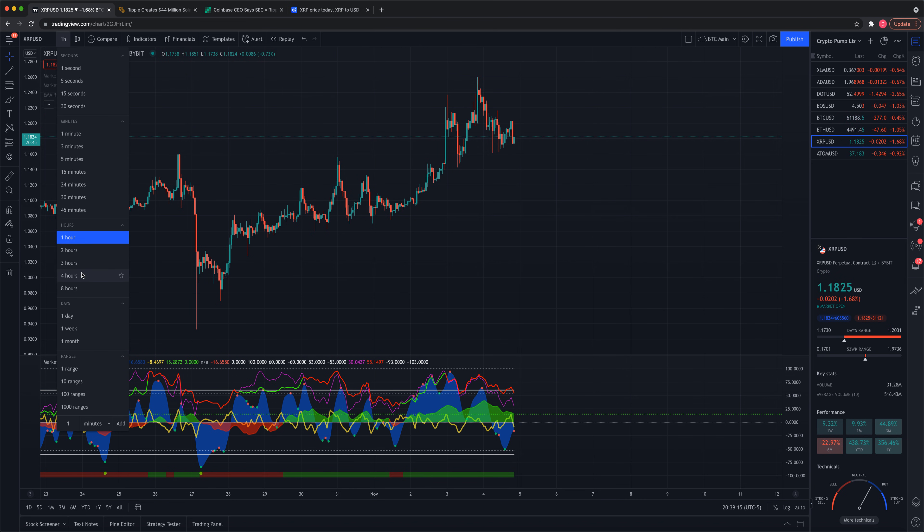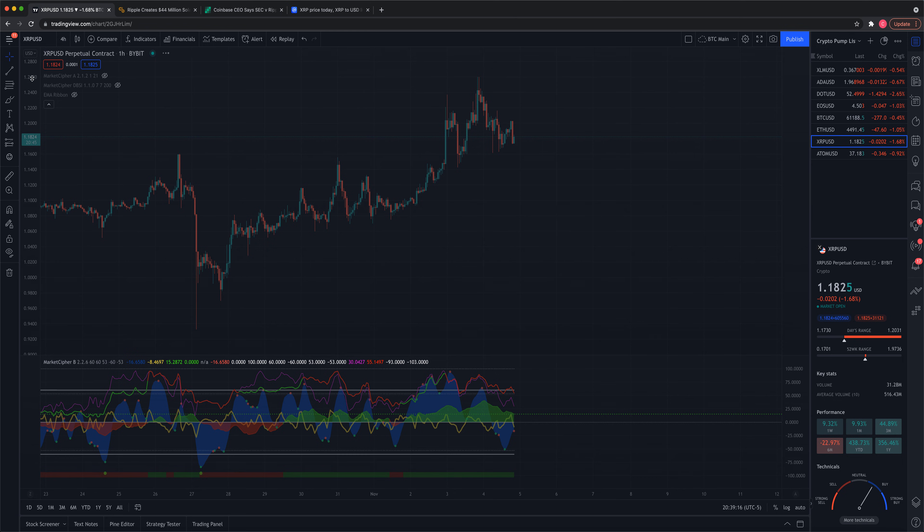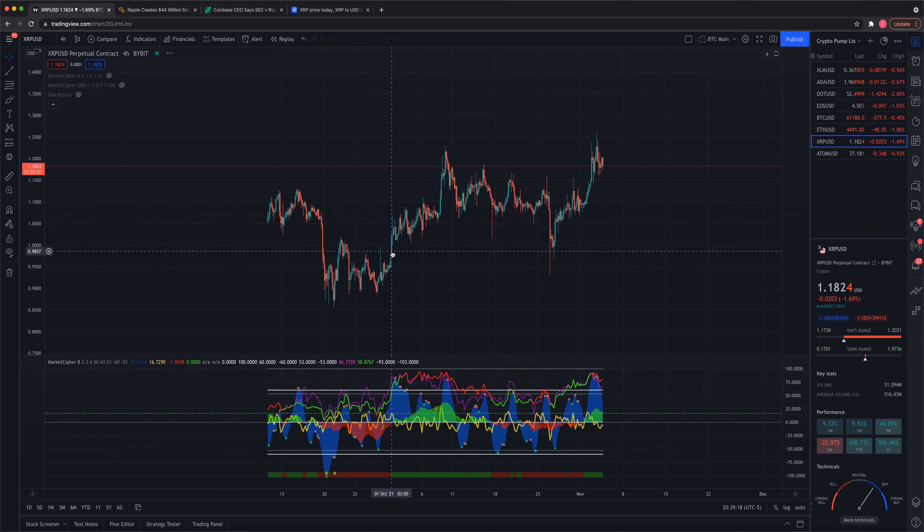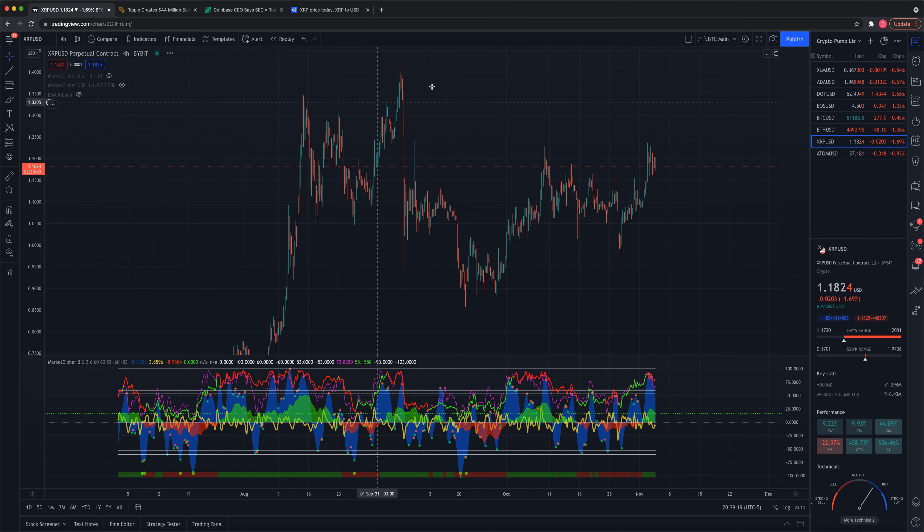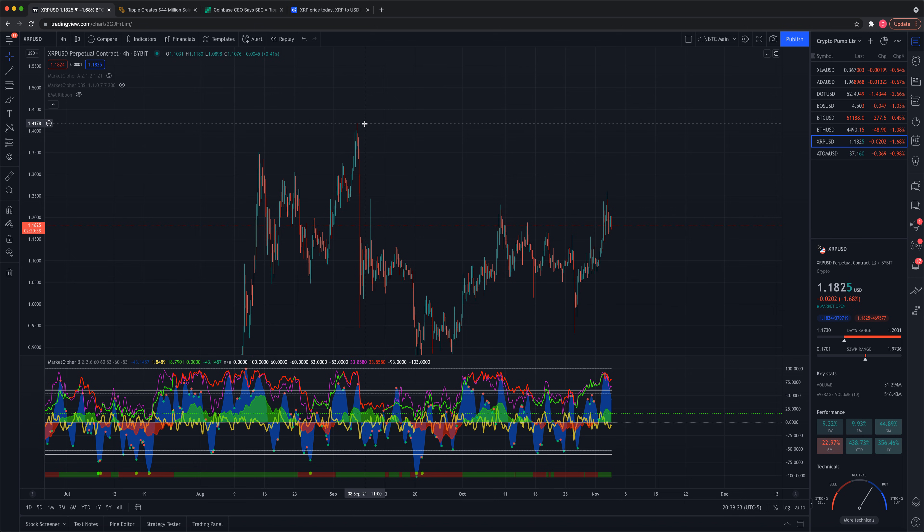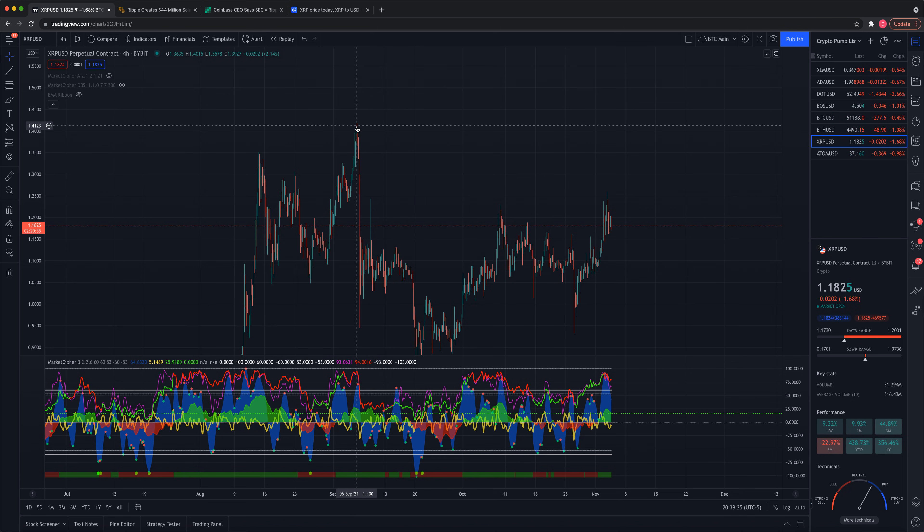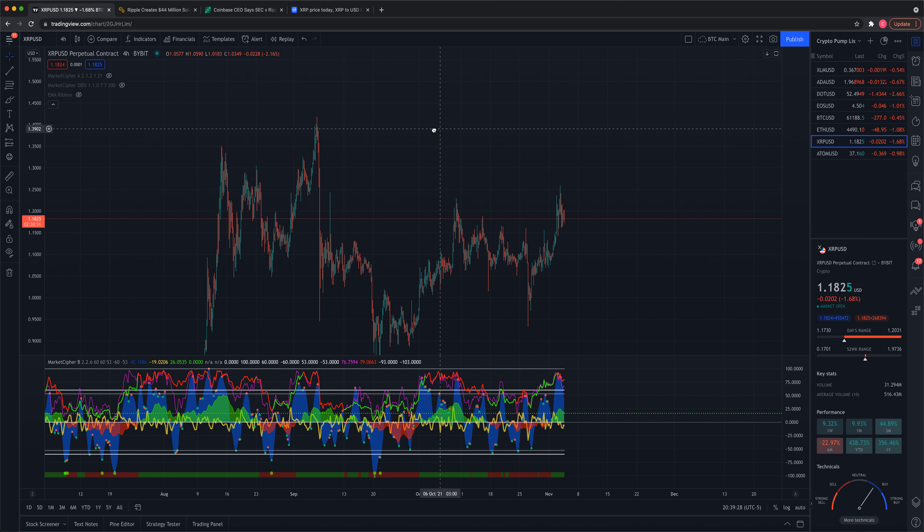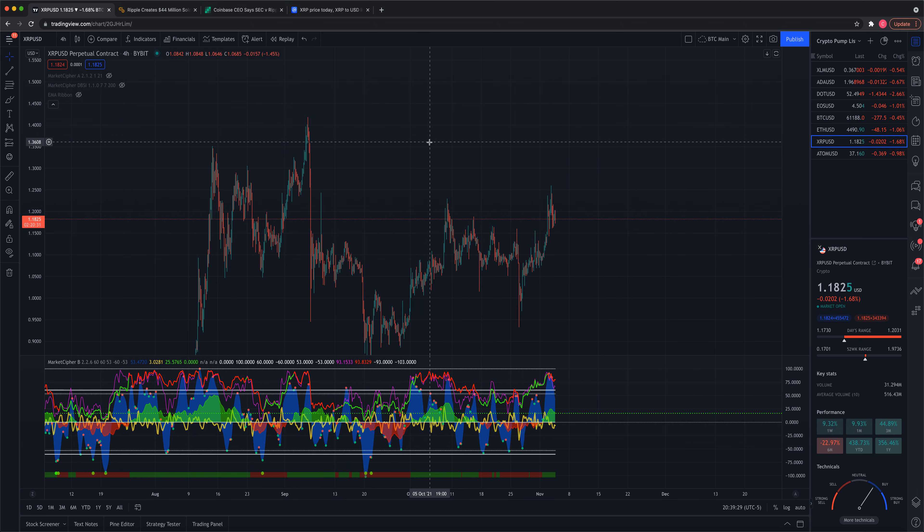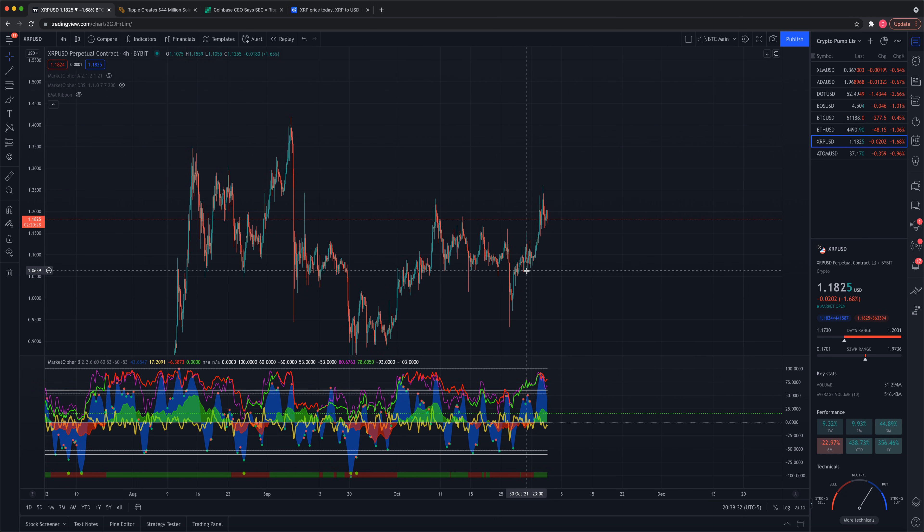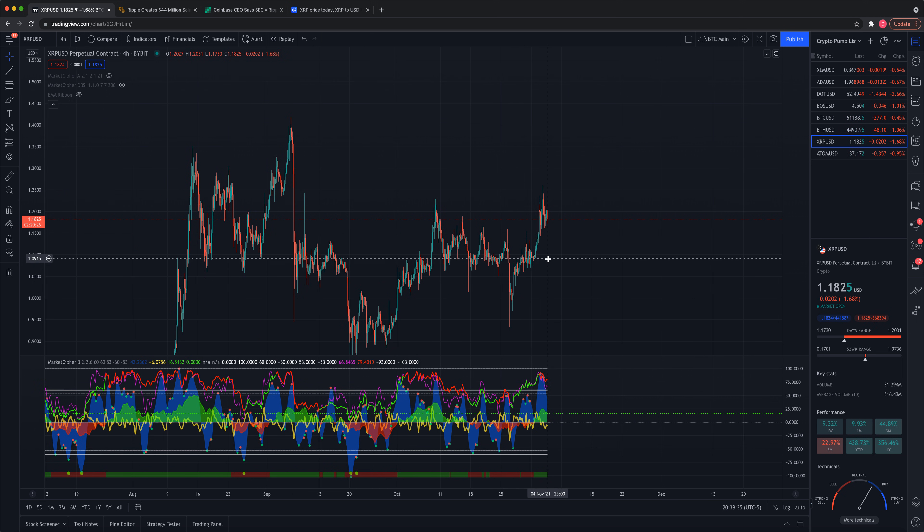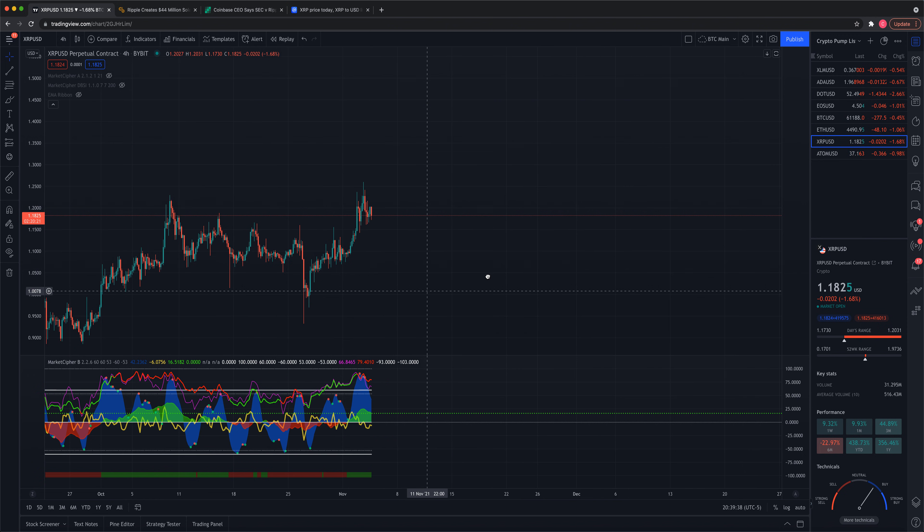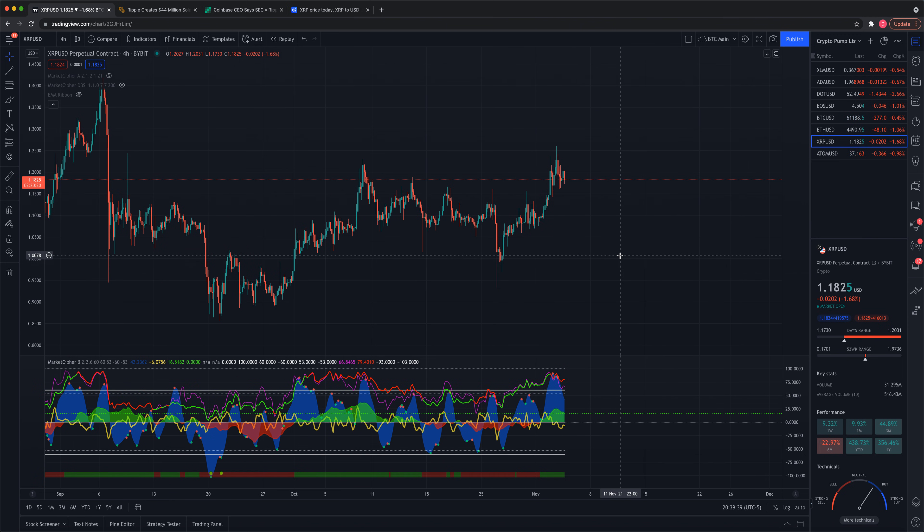We have a high that we have to beat this year of $1.41 back in September, which we will easily beat here pretty soon in the next two weeks, maybe three weeks, I think. And XRP, it's just coiling up for a major run here. It's just getting ready to go.